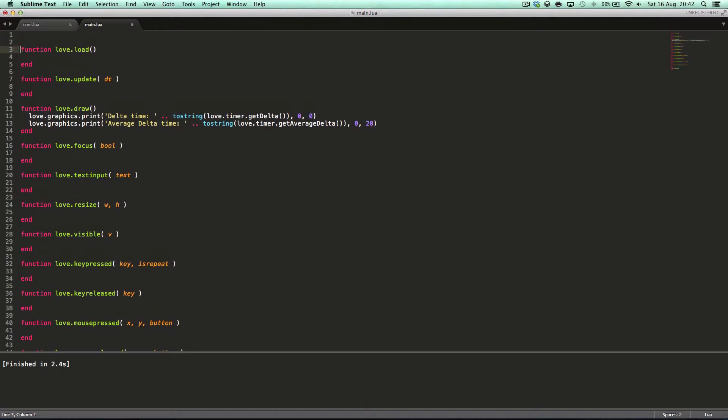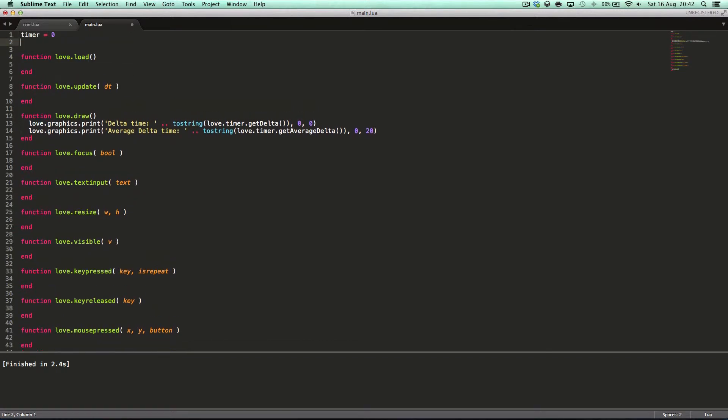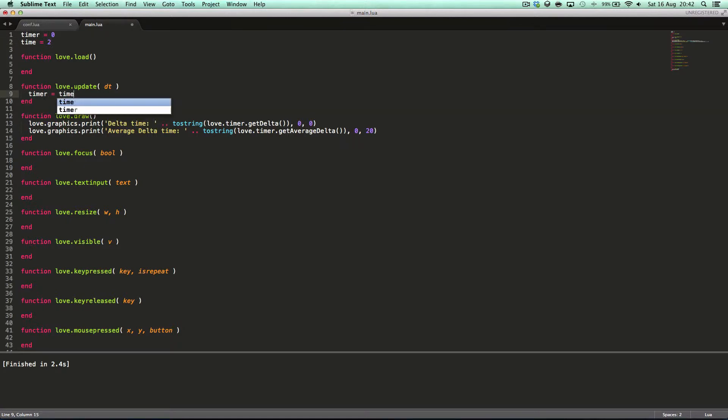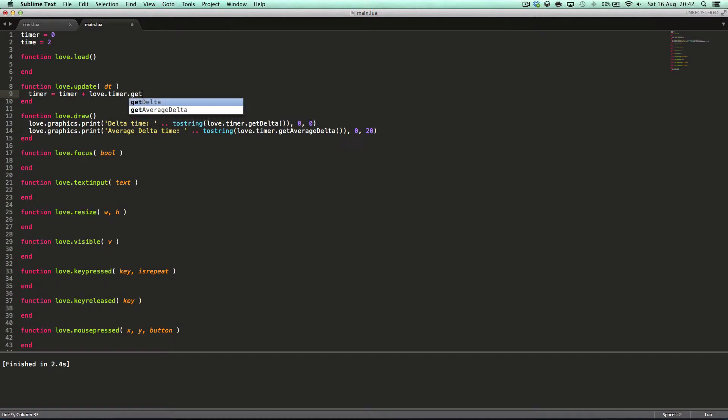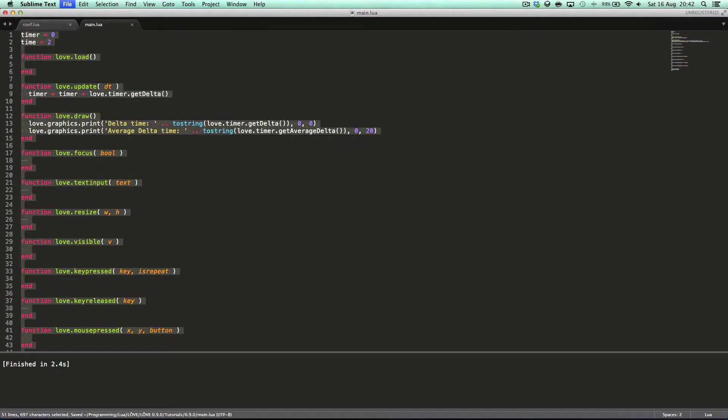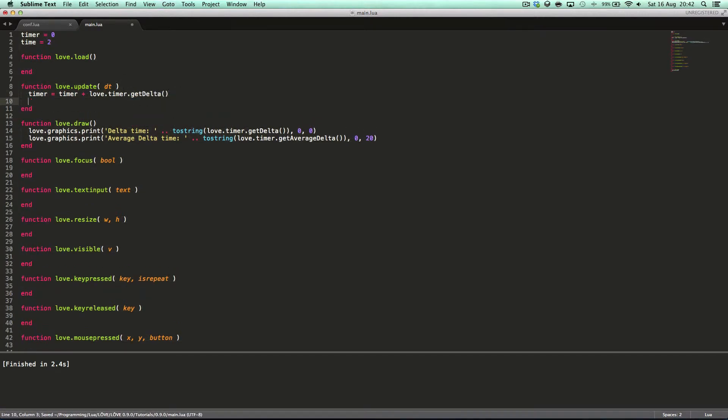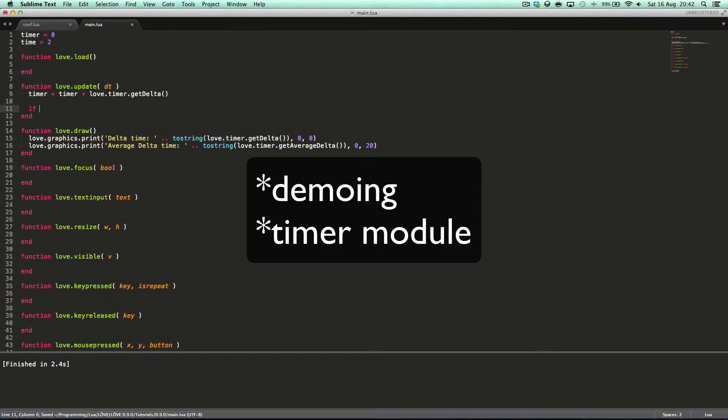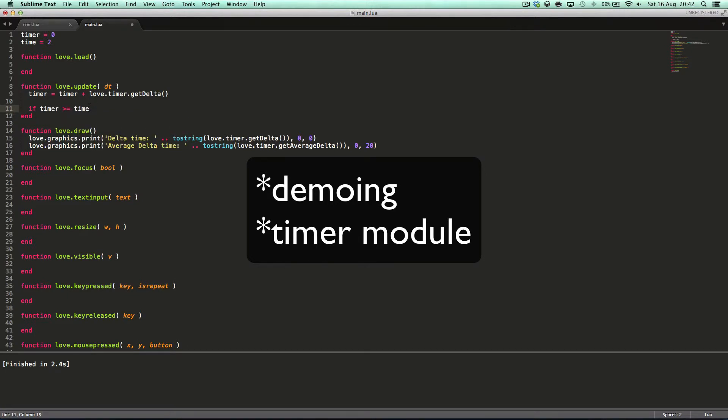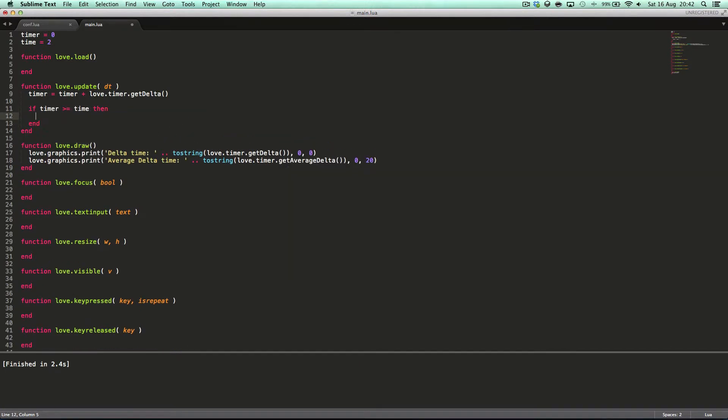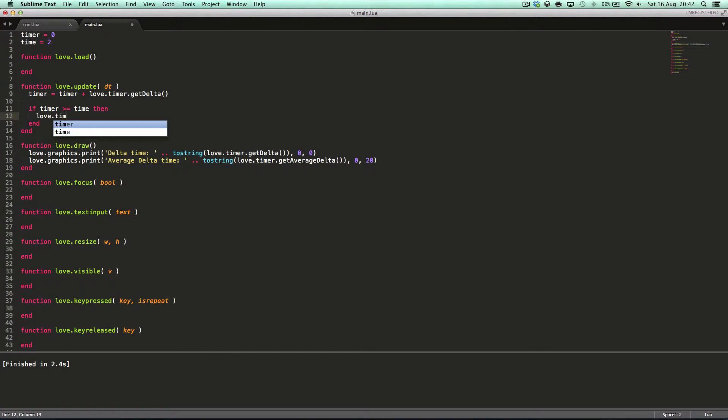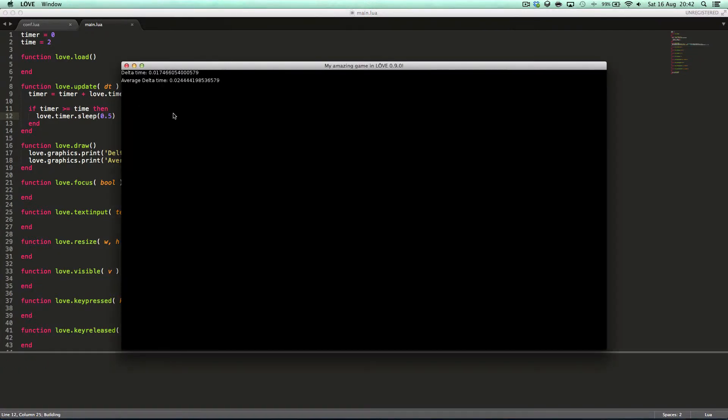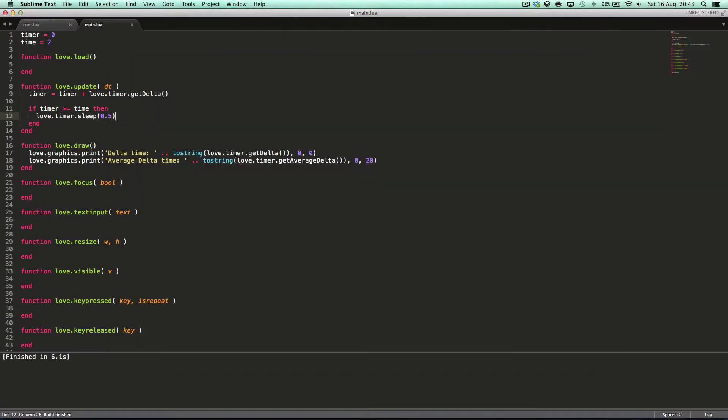The next thing that we can do is we can say timer equals zero, time equals two. Timer is basically code to make a timer plus, actually, we'll say love.timer.getDelta just since we're reviewing the delta module. If timer is greater than or equal to time, the time is two seconds, and adding dt will basically add it like a second. So if the value of timer is greater than or equal to two, which checks if two seconds have passed, then love.timer.sleep, let's say, for 3.5 seconds.